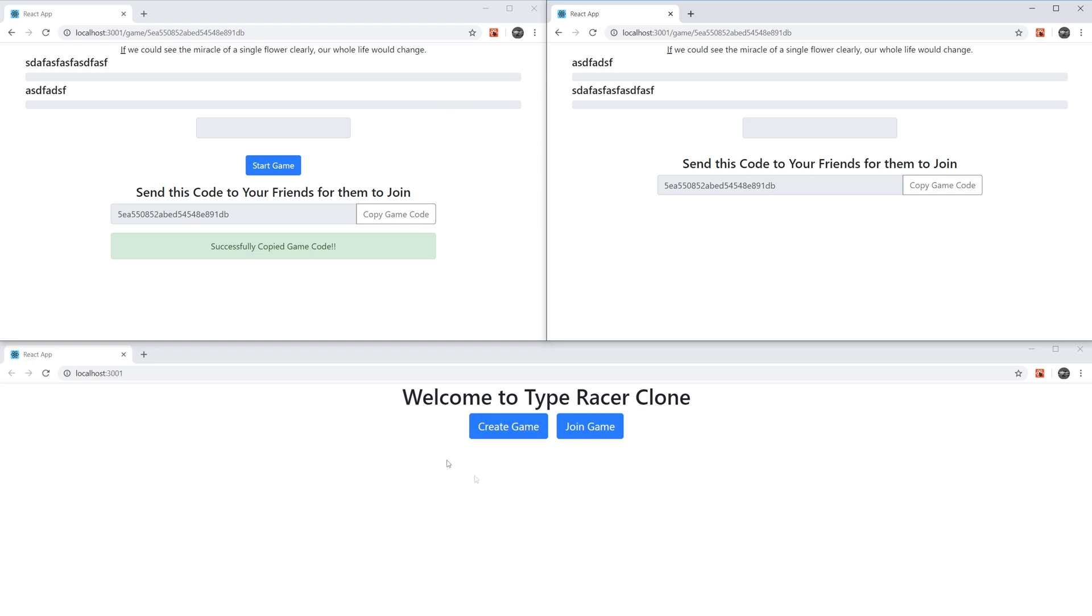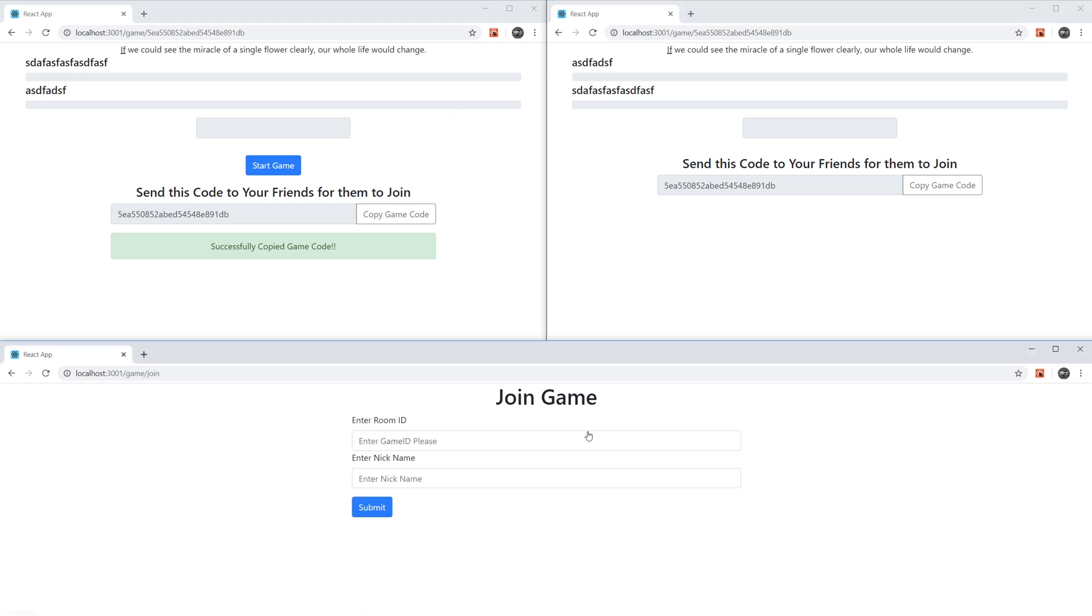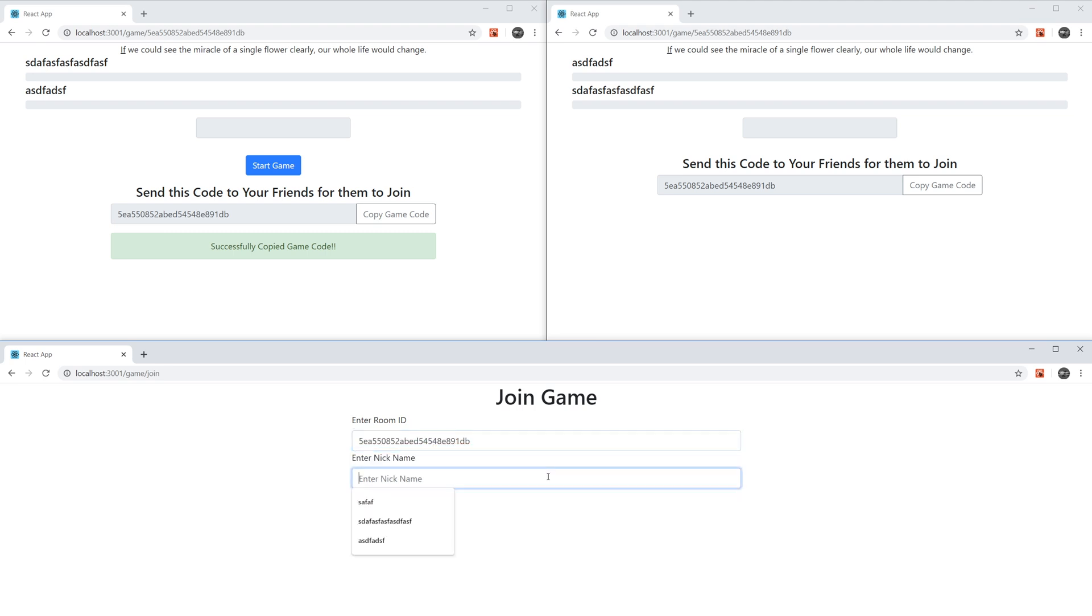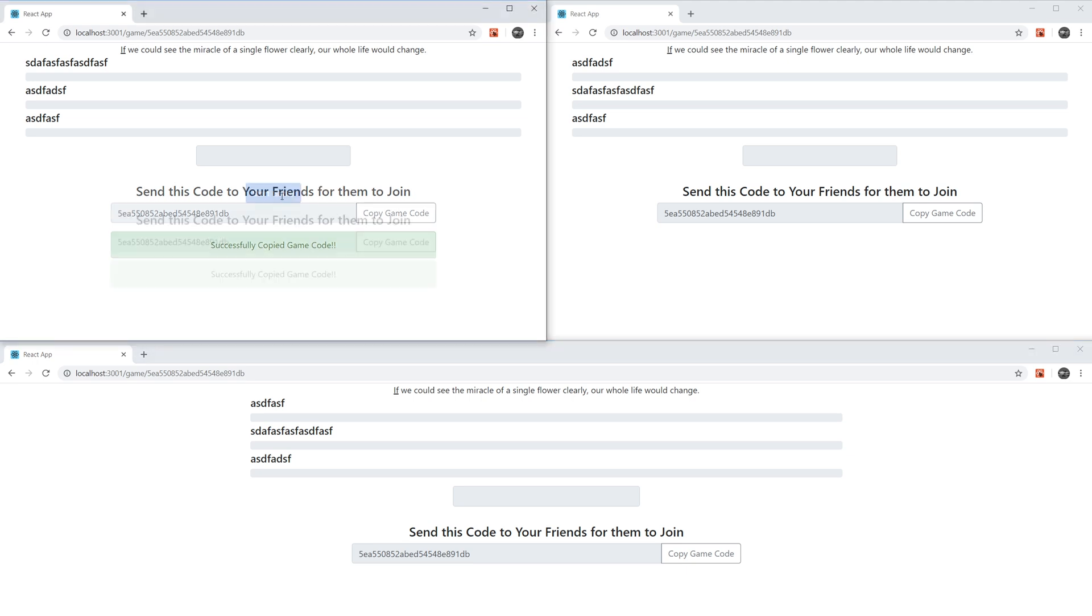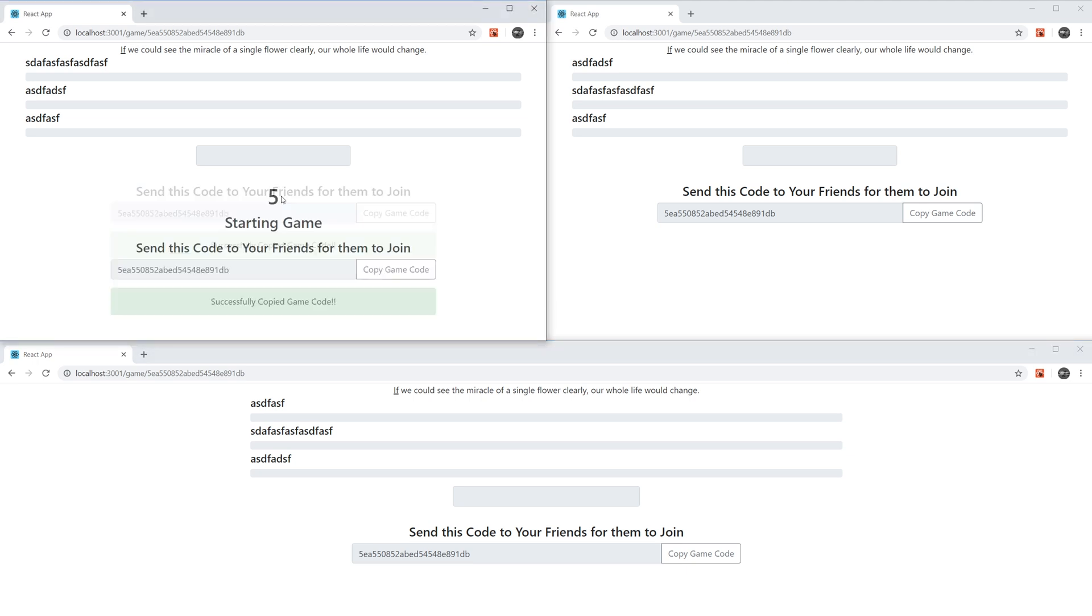And likewise, if I go to the third person and say, Hey, join my game, paste the code, he has a nickname, hit Submit. Now we're all in the same game. Now what I could do from here is since I created the game, I'm the only one who could start it. I click Start Game.